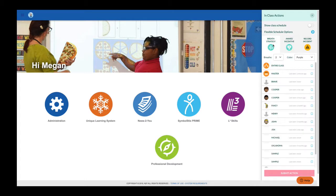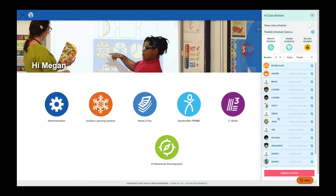Deliver a breath strategy to a specific student, multiple students, or the entire class. Customize the number of breaths for delivery as well as the color of the heart displayed when delivered in the moment.